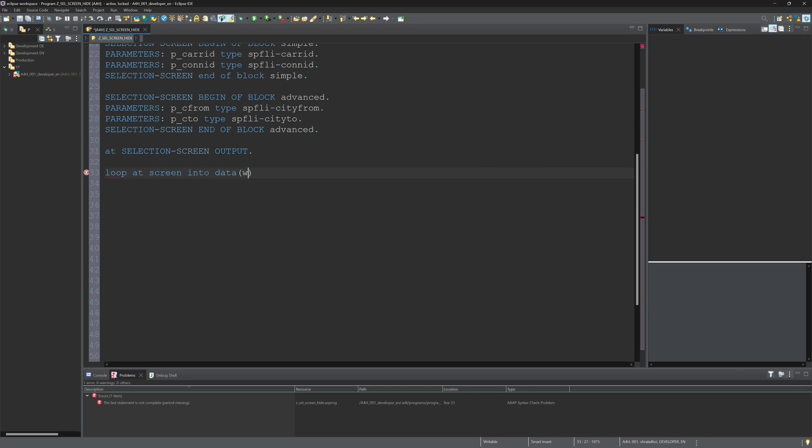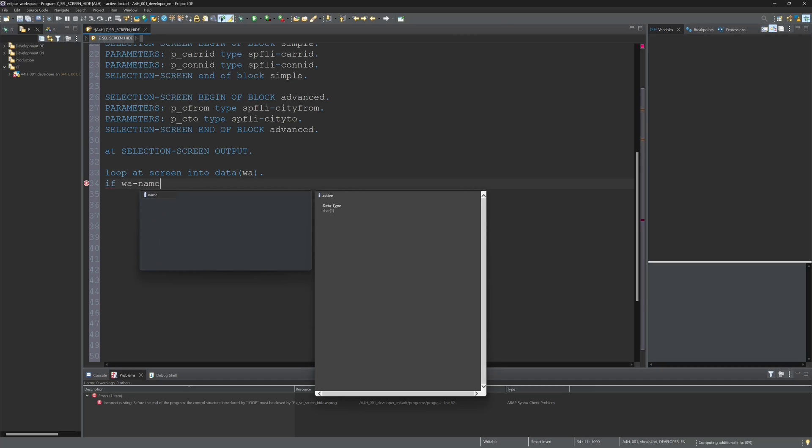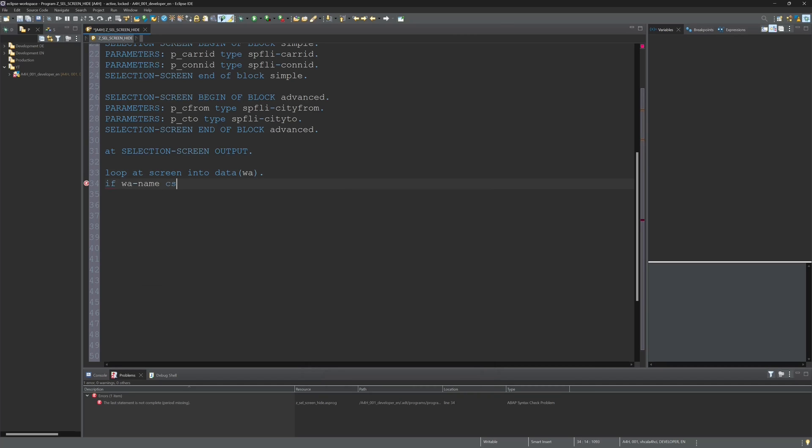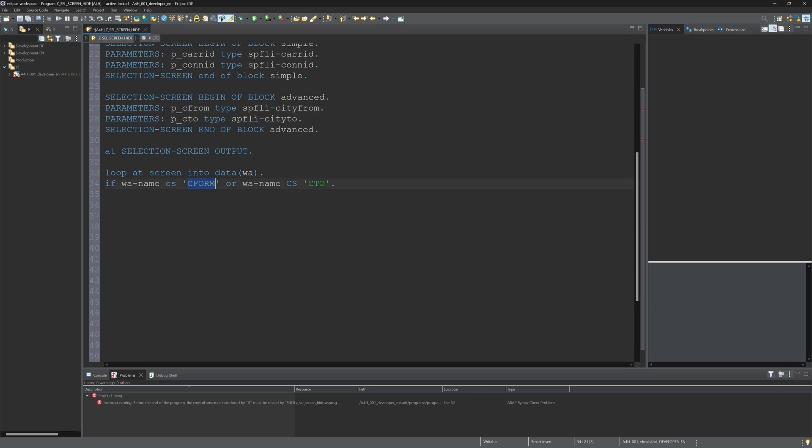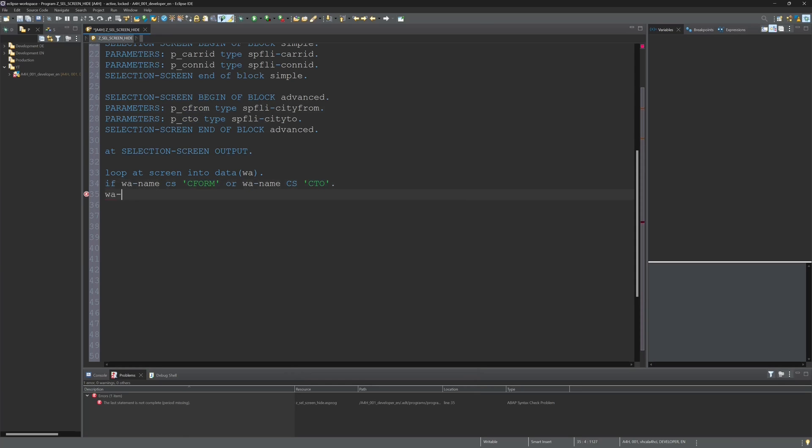Then I do a loop at screen into data into my work area here. And then I check if the work area name contains string C_FROM or is the work area name contains the string CTO, so city from or city to, because these fields I want to hide if I click on the radio button one.